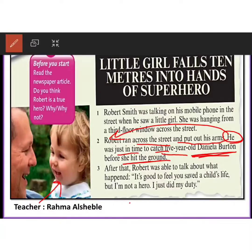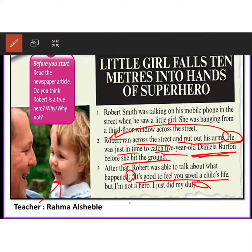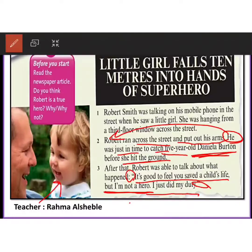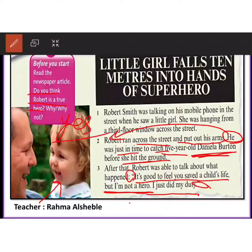Then Robert spoke — using quotation marks to show his exact words. He said: 'It is good to feel you saved a child's life. But I'm not a hero — I just did my duty.' So is he a true hero? Yes, because he could save the child's life.